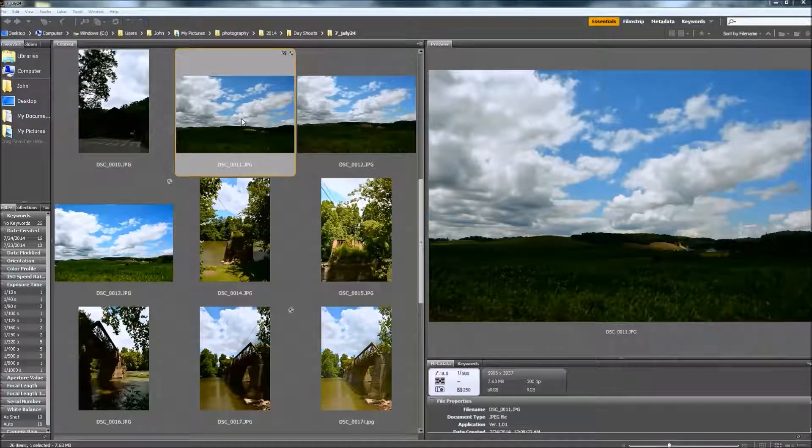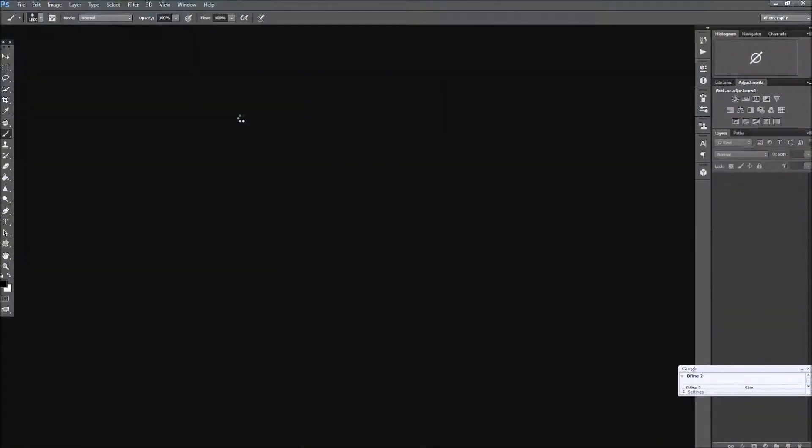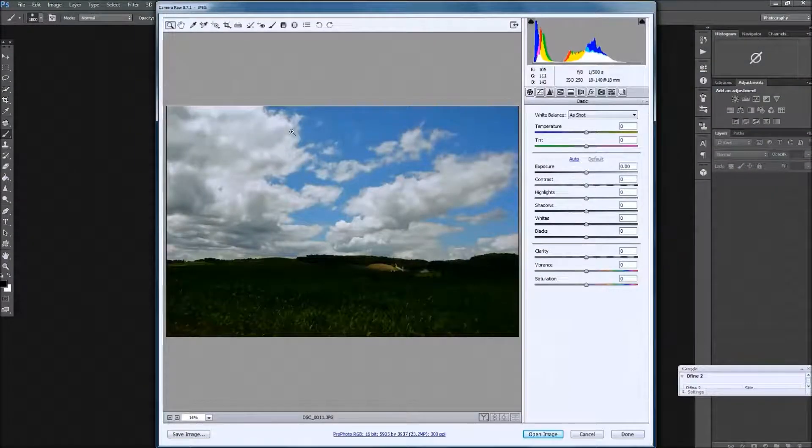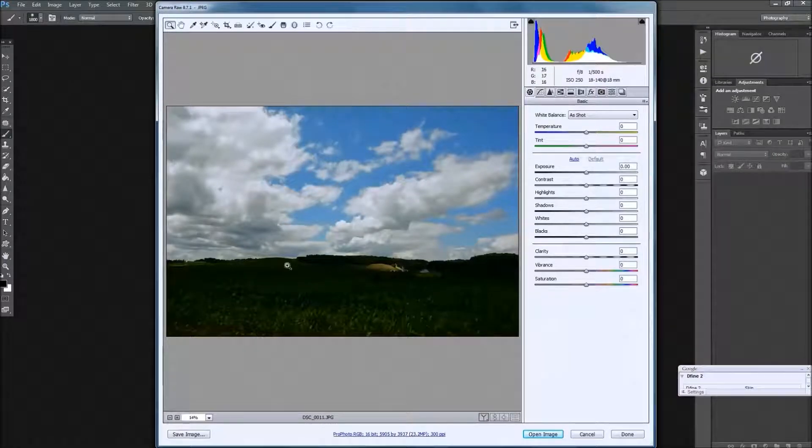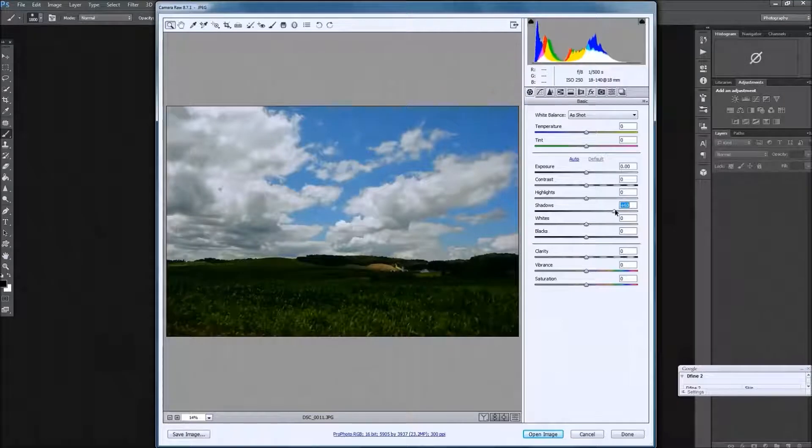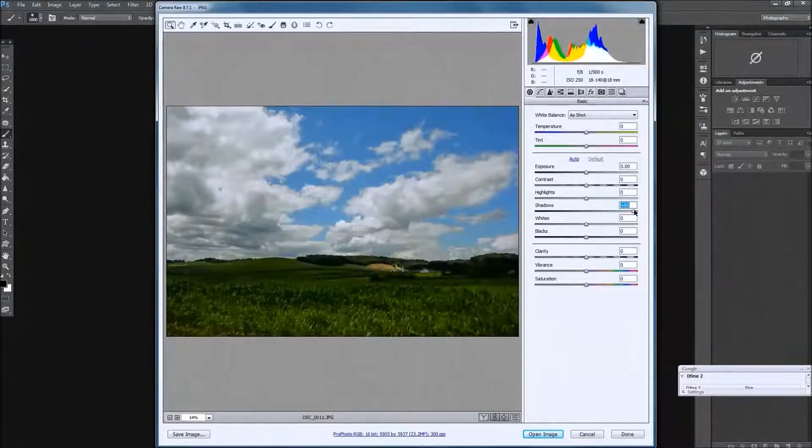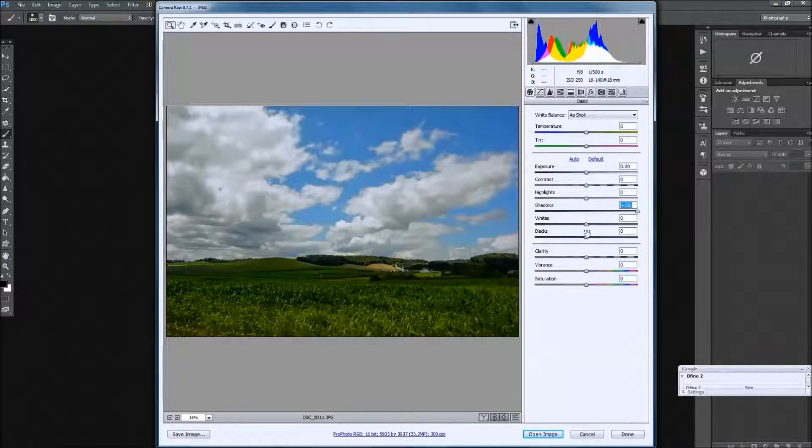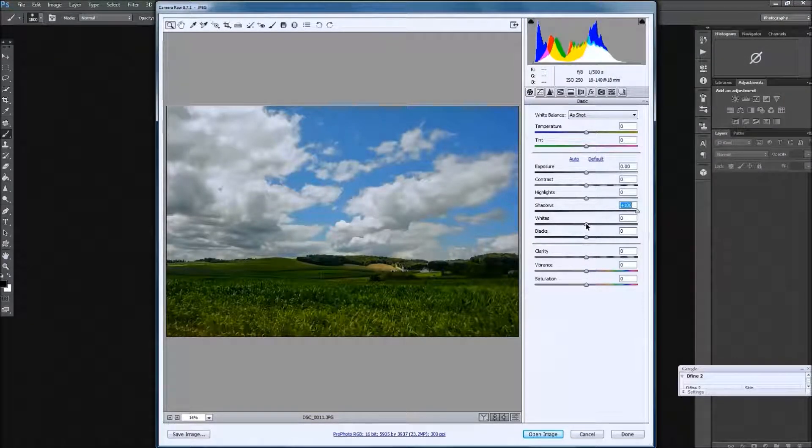So the first thing we're going to do is open this image up, and as you can see, I shot for the sky, which left my foreground and the ground a bit dark. So I'm going to open the shadows up there, and we're going to take the whites.